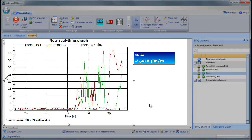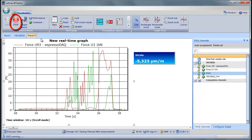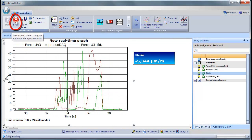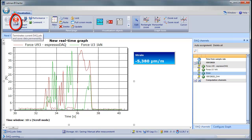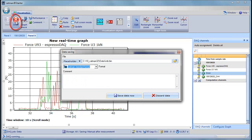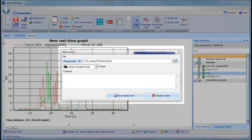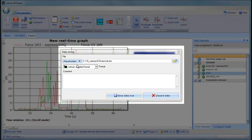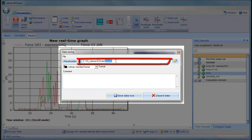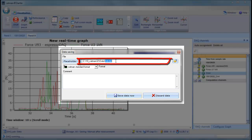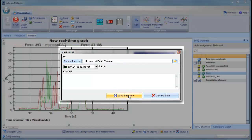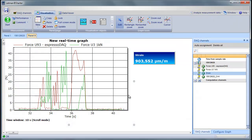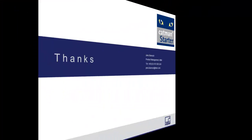Once we're done with our measurement, we can just press the Stop button. Once the measurement has stopped, we can decide if we want to keep this data, and if yes, we can define a file name and format. We'll use the file name Webinar and save the data. Now that we've safely stored the data to disk, we've completed our measurement with Catman Starter.